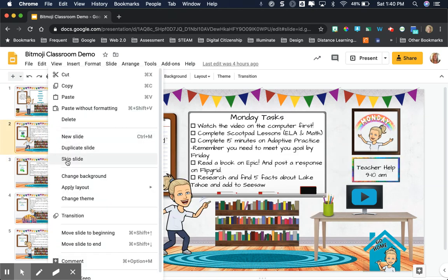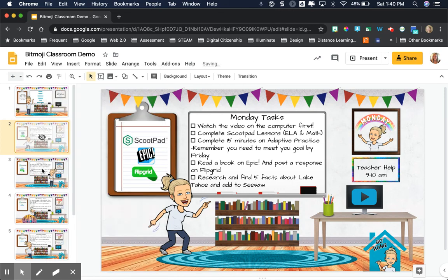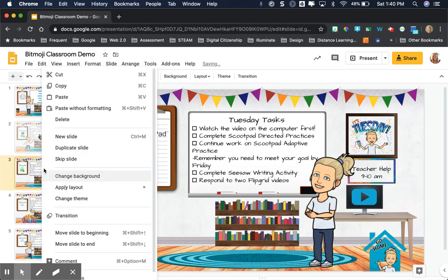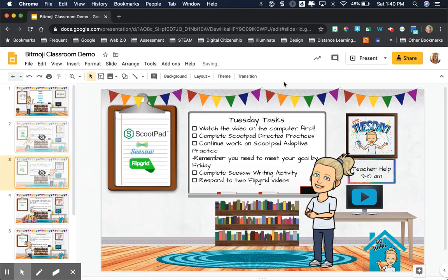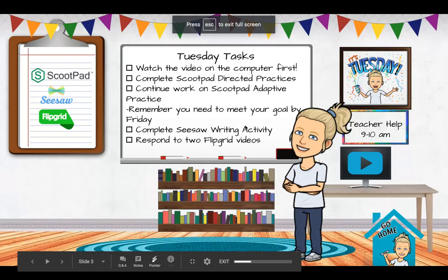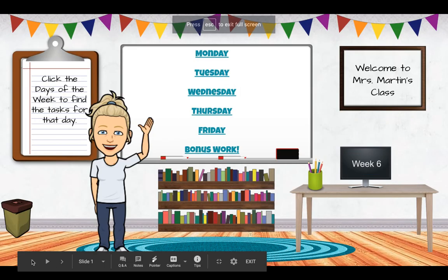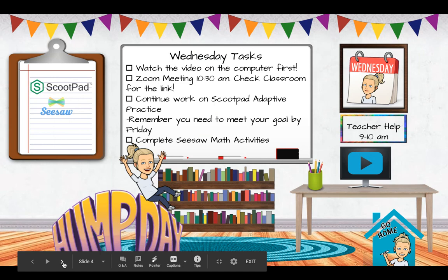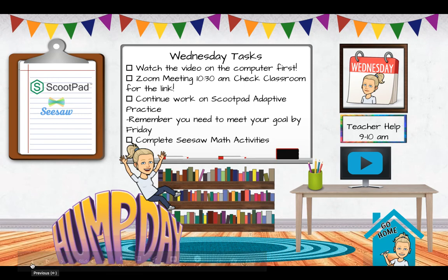if I click skip slide, when I go to the present view, I'm not able to just go through them, so it took me automatically to Wednesday because I hid or I skipped Monday and Tuesday,